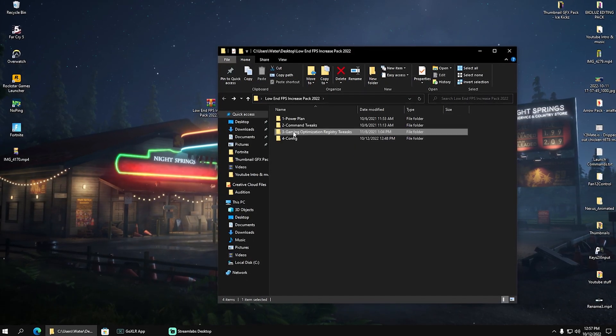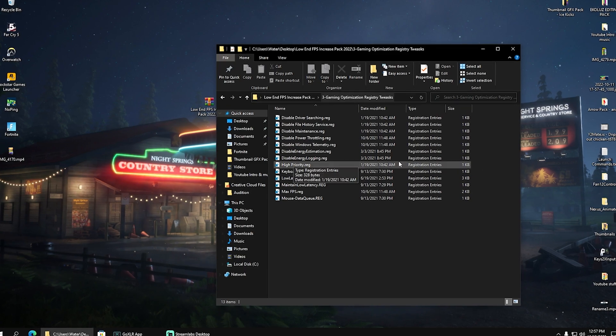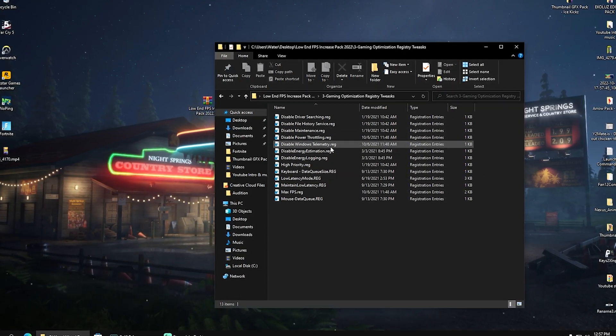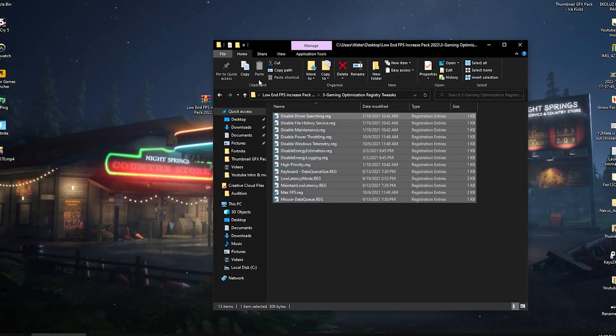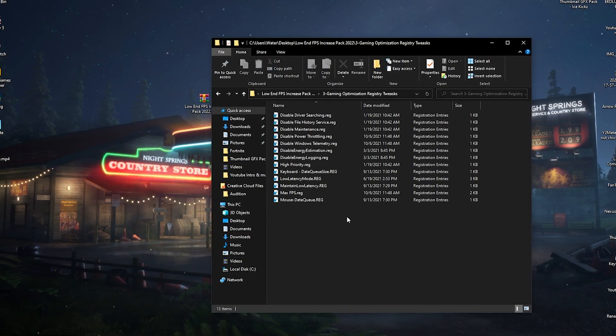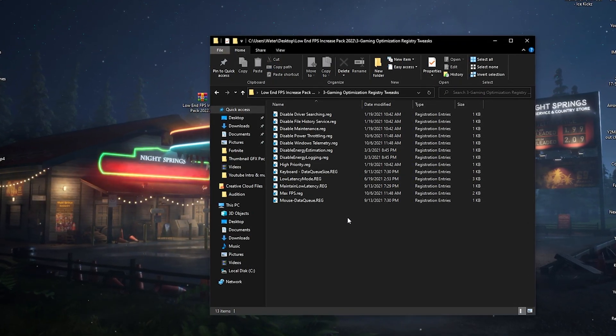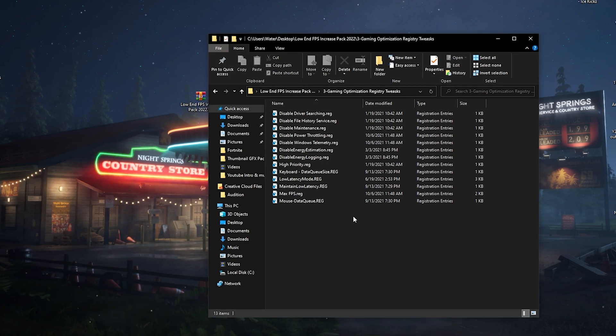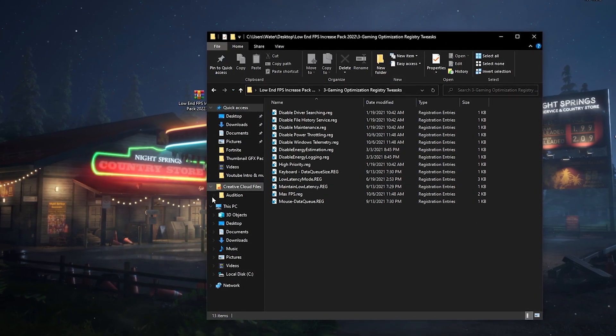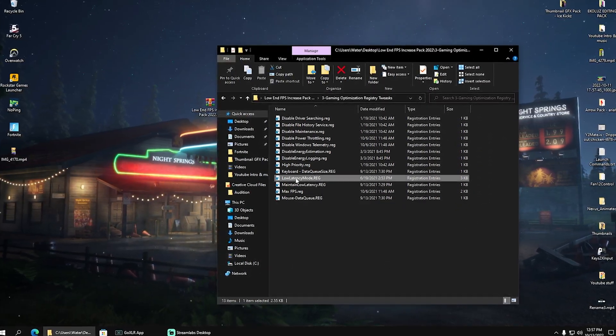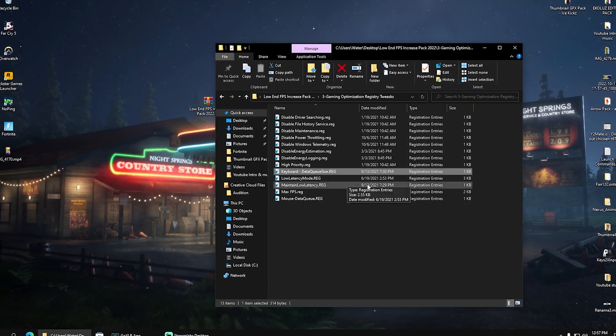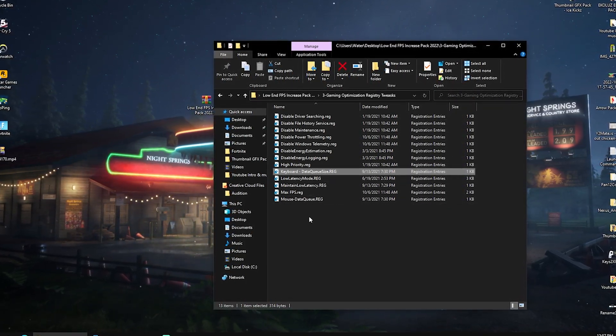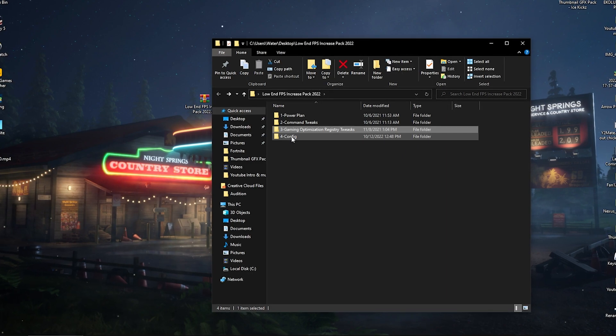Then we're going to go to Gaming Optimization Tweaks. And then we now have some stuff like Driver Searching, File History, Maintenance, Power Throttling, which are all getting disabled. Super important stuff. Basically, you should always apply after each and every single Windows update, which I also do on my PC. So giving us additional low latency modes here for our keyboard and mouse, like the highest data queue size. Therefore, make sure those are applied super easy.